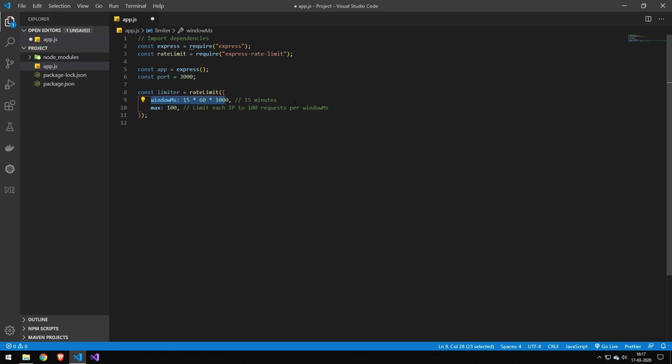The way the rate limiting system works is that you define this one up here. This is 15 minutes. You could of course change this. And this here is the max connection. So it means that your IP will be limited to 100 requests per window millisecond. And one window millisecond is 15 minutes.